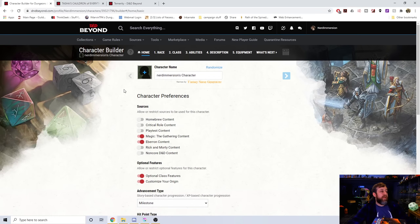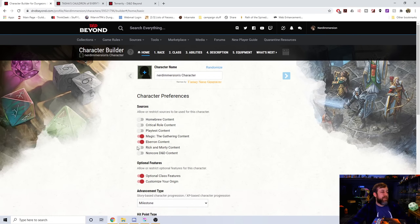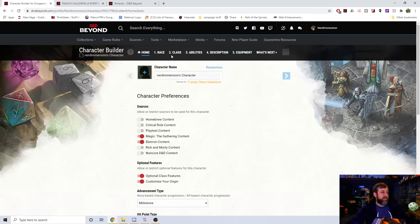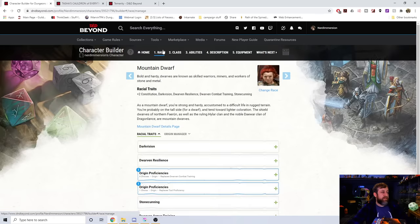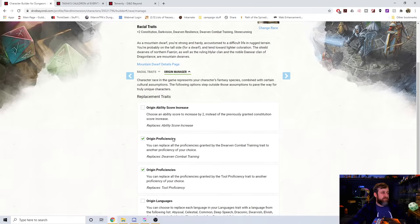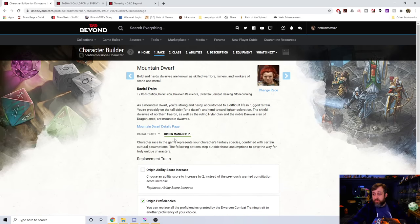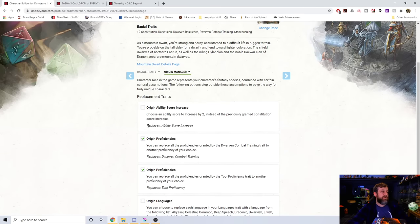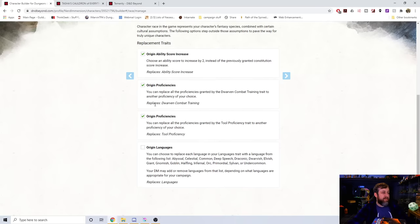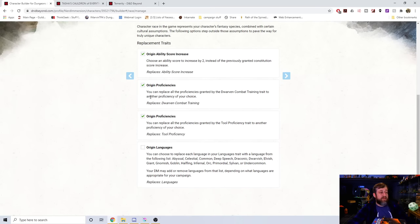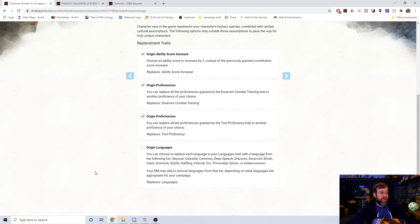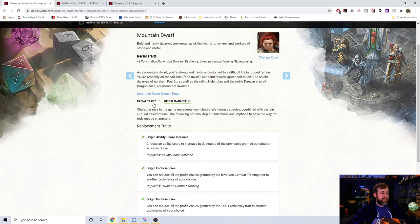So I went ahead and I made this dwarf character. And if we go ahead and look, I chose Origin Manager, and he's a mountain dwarf or she's a mountain dwarf. And you can see here's where you change your ability scores. We click that. Now look, it gives me an option for Dwarven combat training, my Dwarven proficiency, and my languages.